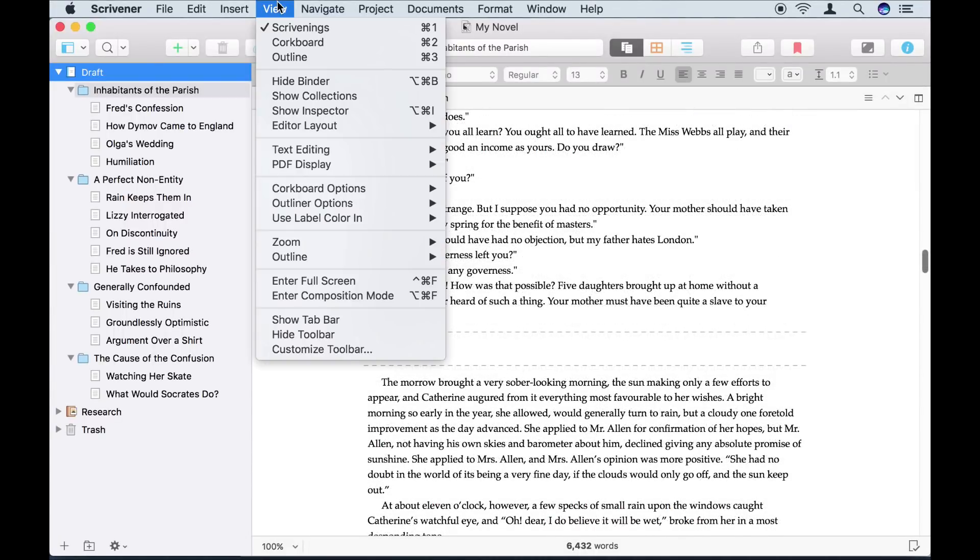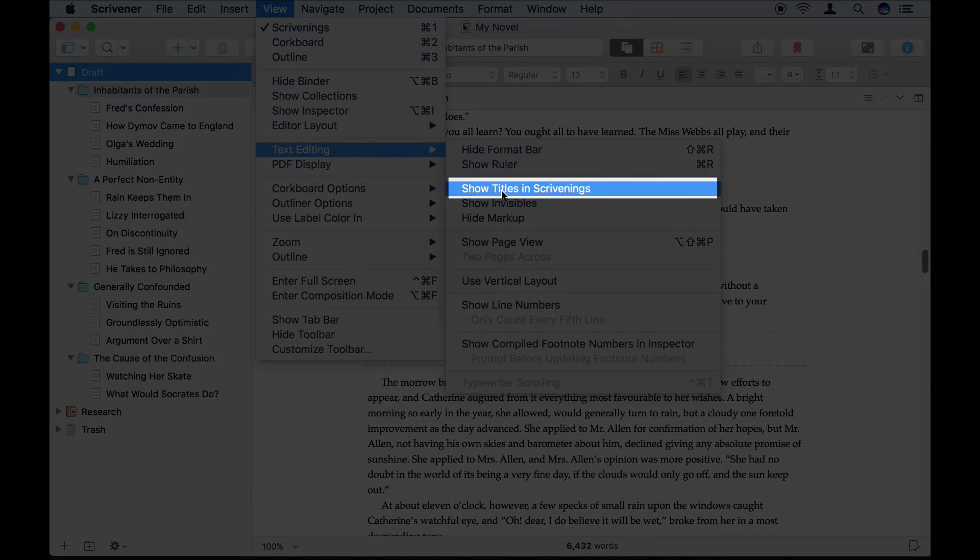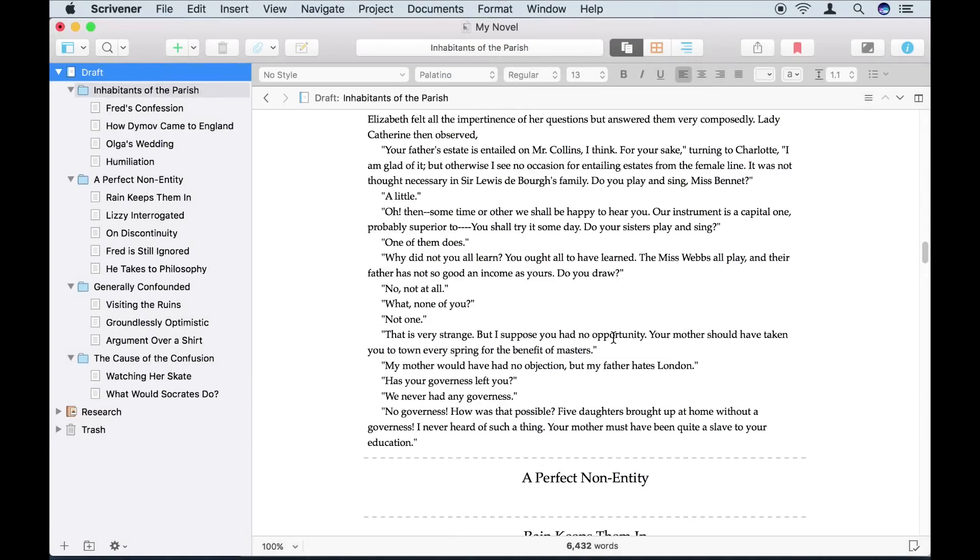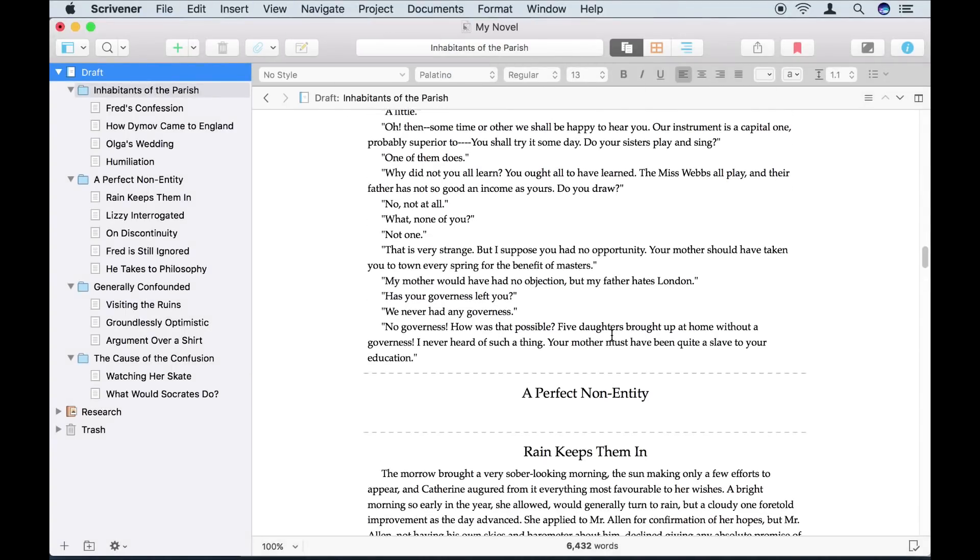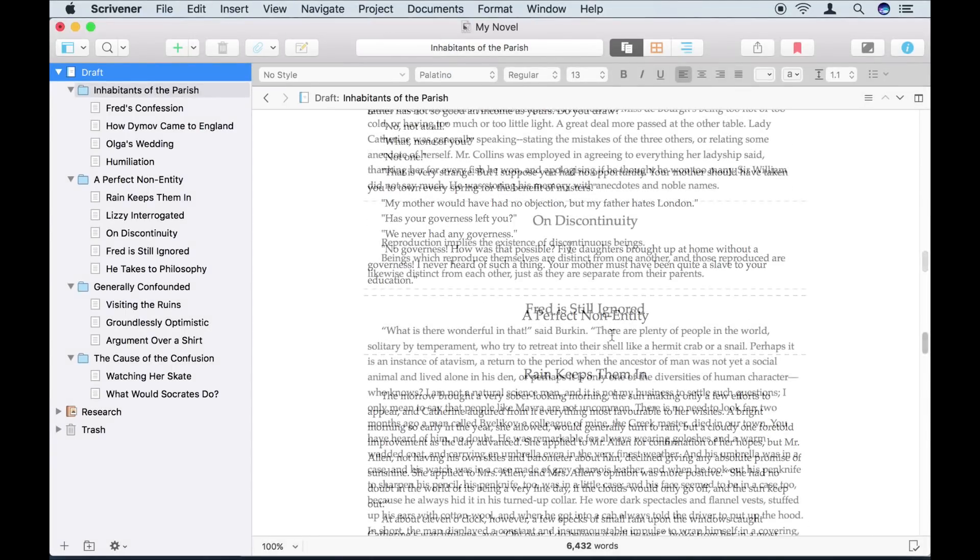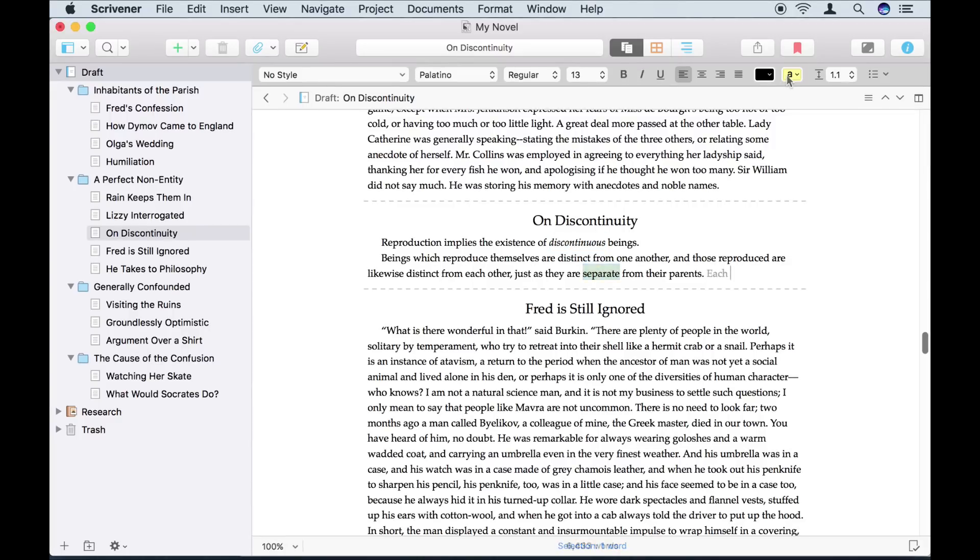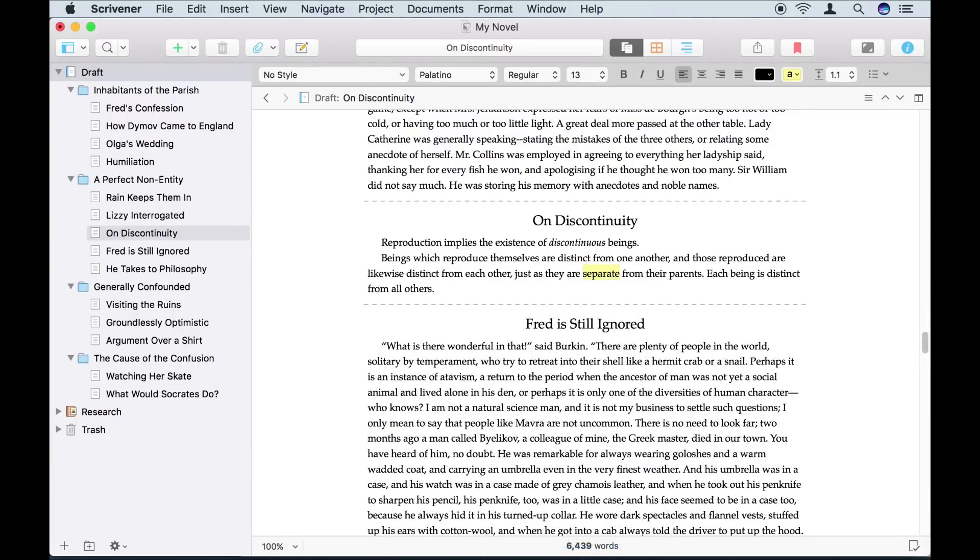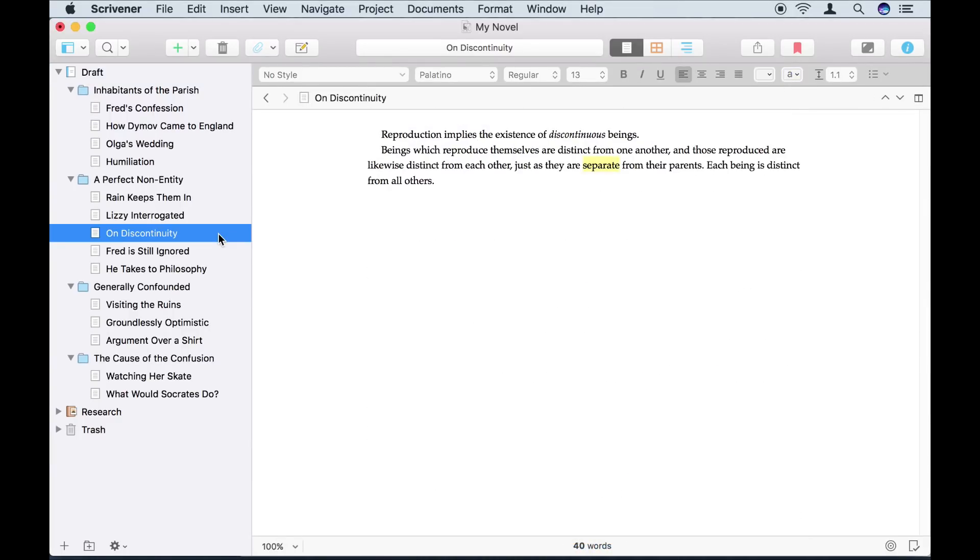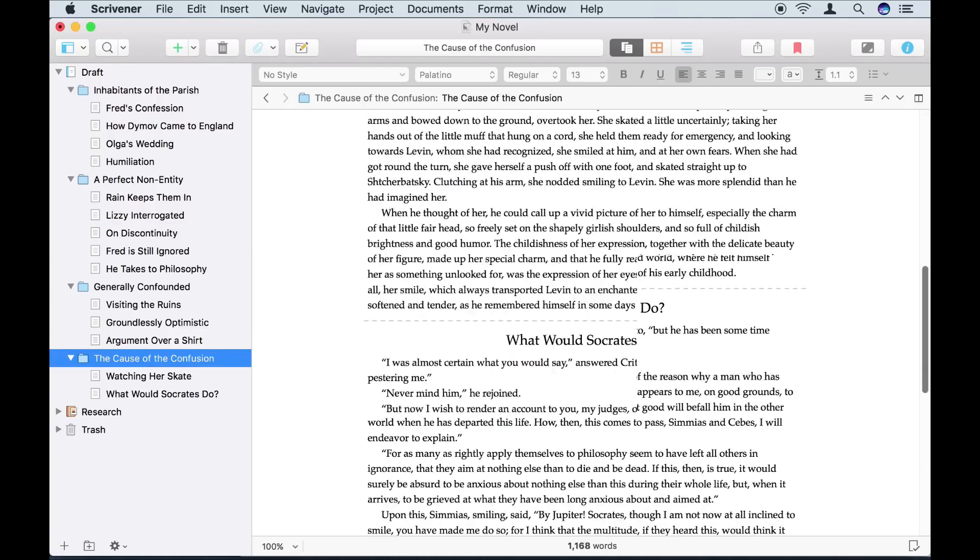Now the editor shows me all the sections in my manuscript as though they were part of a single text. I can show titles using View Text Editing Show Titles in Scrivenings. I can type and edit my sections here, just as I can when viewing them individually. Clicking on a folder shows the sections inside that folder.